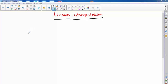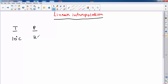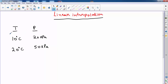So let's say we have temperature and pressure. For a temperature of 10 degrees Celsius, our pressure is 20 kilopascals. And for a temperature of 20 degrees Celsius, the pressure is, let's say, 50 kilopascals. So this is how the values are listed in your table.